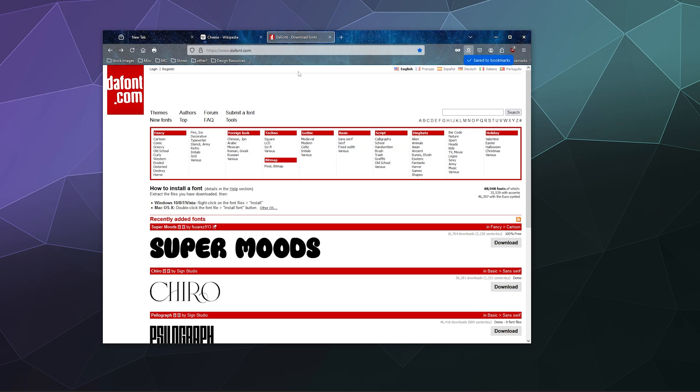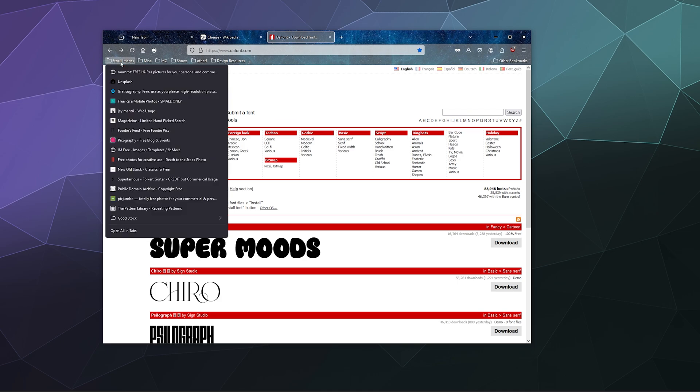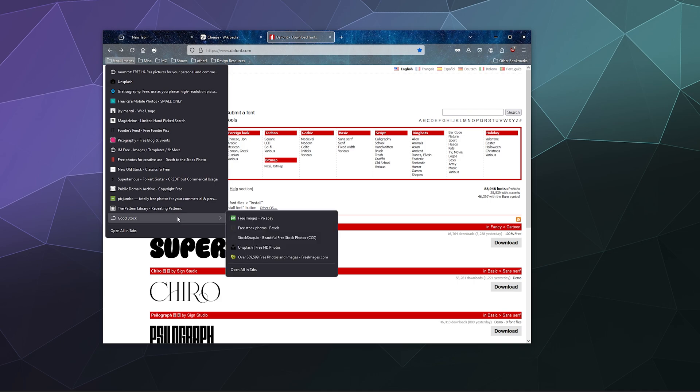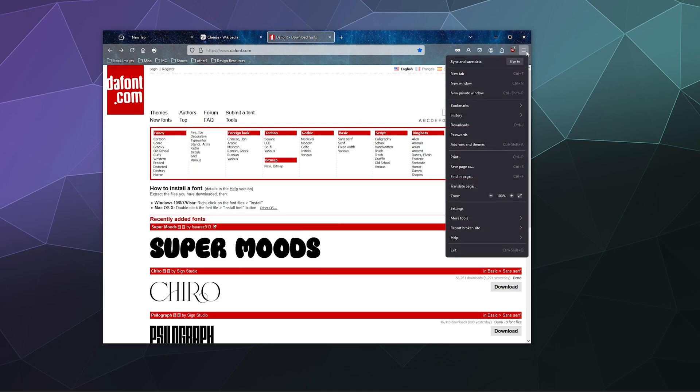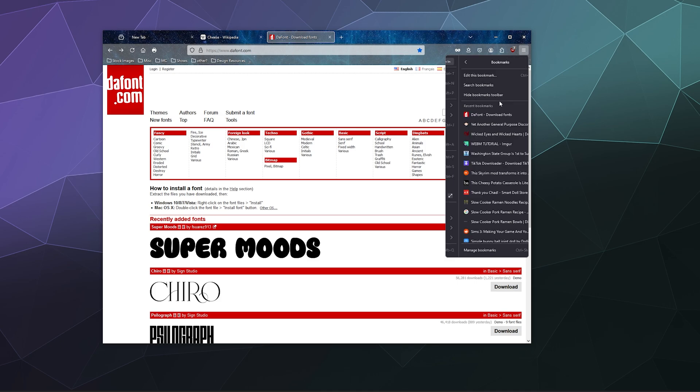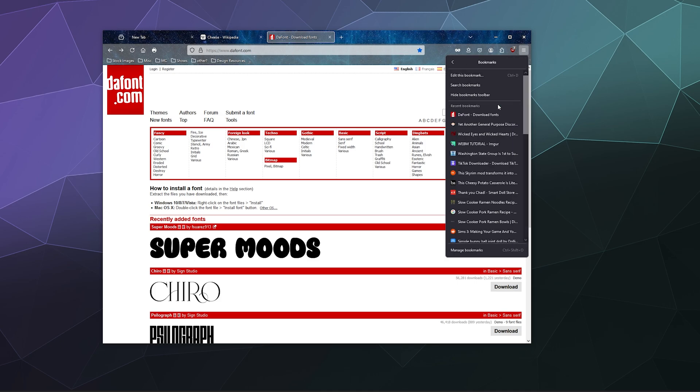Now, for whatever reason you find yourself with a lot of old bookmarks like I've got from like a million years ago and you kind of want to clean these up a little bit, you certainly can. You just go to the little menu pulldown in the upper right-hand corner, go to bookmarks.